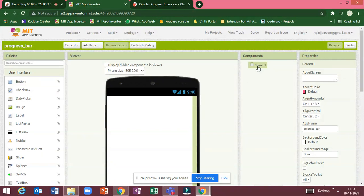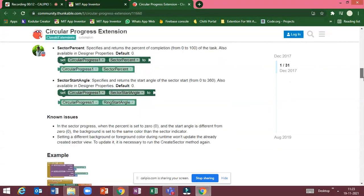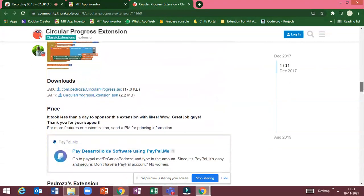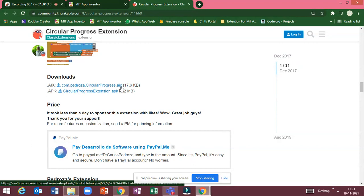Now we are going to use one extension. I will give this website link in the description. Just scroll down, you can see here the AX file. Just click that to download.